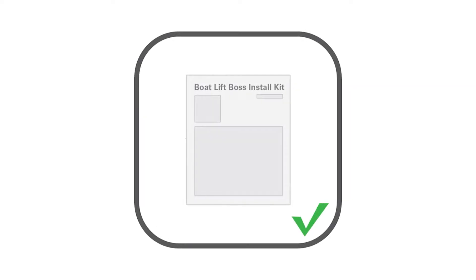Before we get started, we'll go over a few safety precautions. Prior to installation of your Boat Lift Boss unit, please thoroughly review the instructions included in the install kit. Ensure you are using the correct install kit for your boat lift's winch box. For compatibility information, please see the install kit title screen at the beginning of the video.